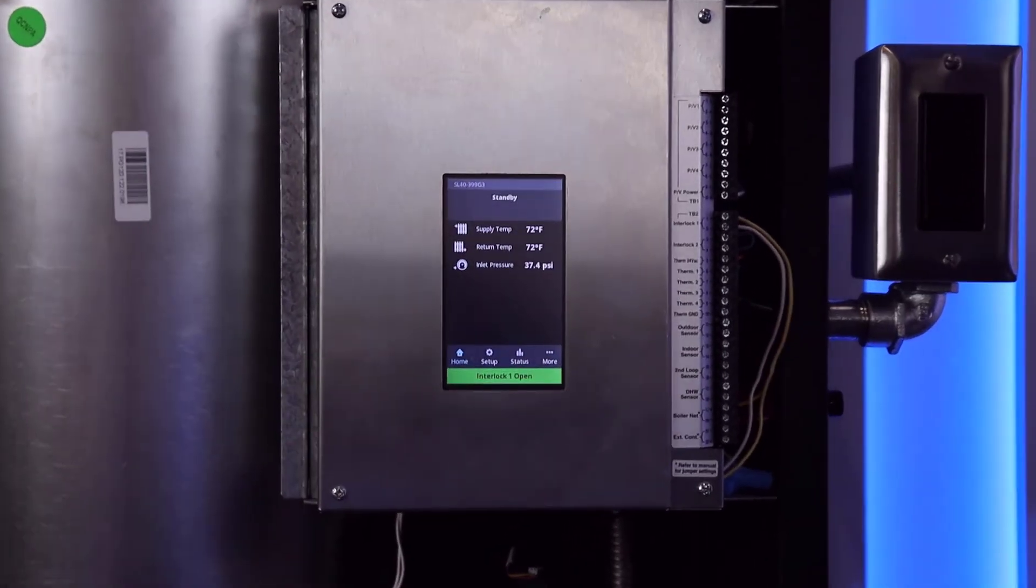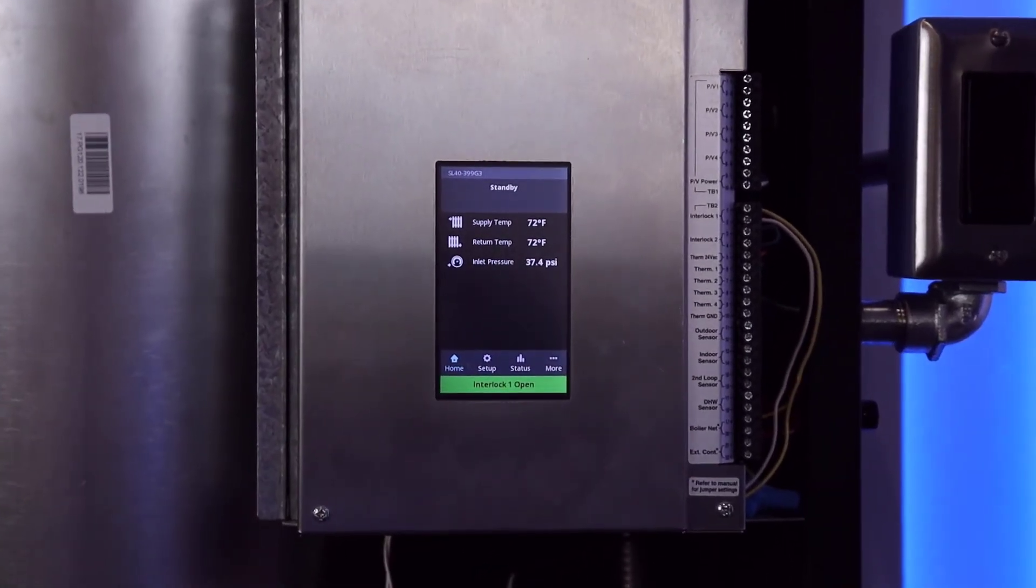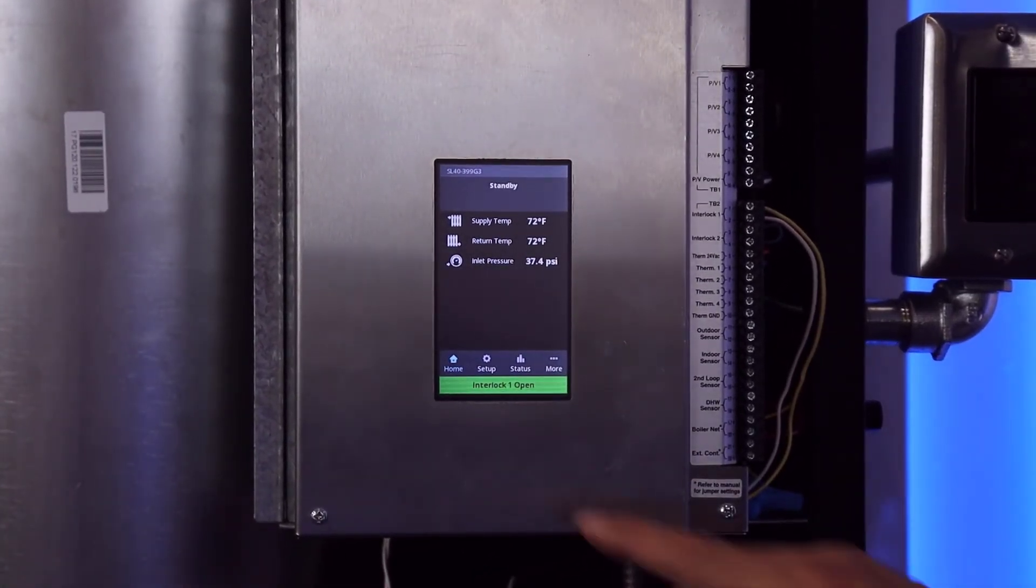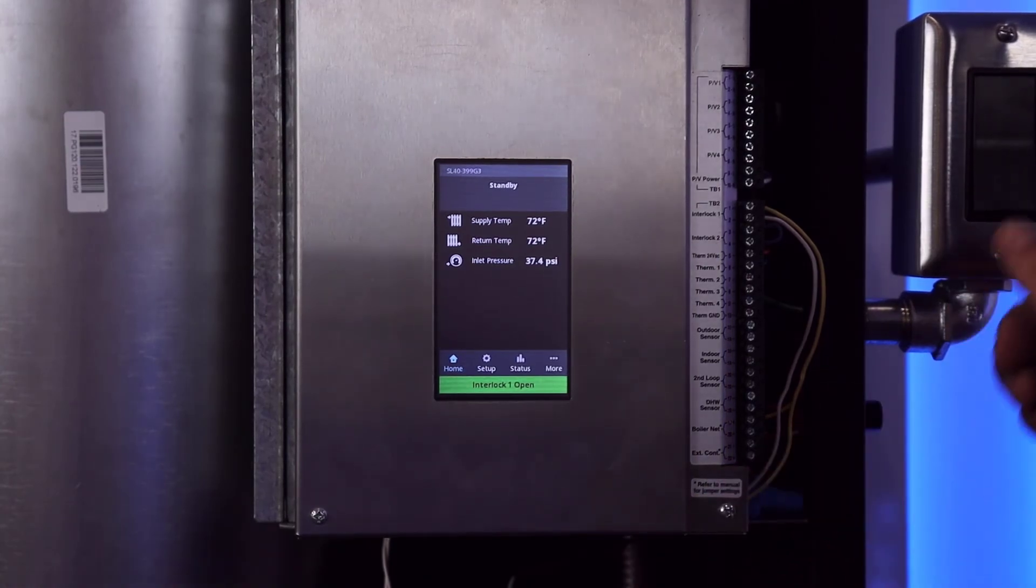When continuity has been re-established across the interlock circuit, the error condition is automatically cleared.